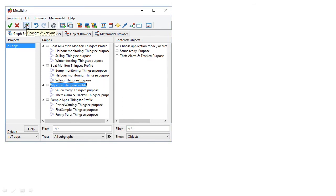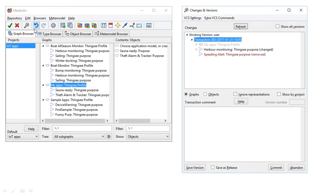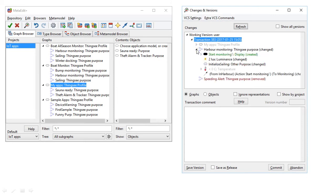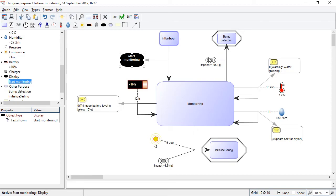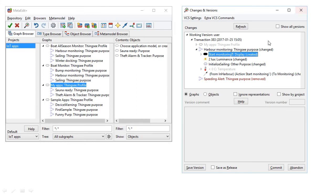Now we can inspect those changes in the changes and versions tool. It'll show us which of the models have changed. And we can see the elements that have changed there within with their symbols. And when we open them up, we'll see it go to that particular element in the model.